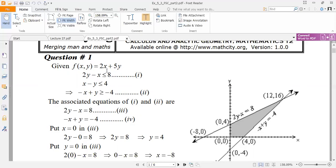As you have solved in exercise 5.2, we will follow the same approach. First of all, we have linear inequalities given. Step 1: you have to remove the inequality symbol by taking the equality sign to get the associated equations. Step 2: when you have the associated equations from the inequalities, we proceed.